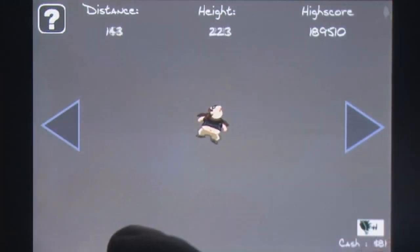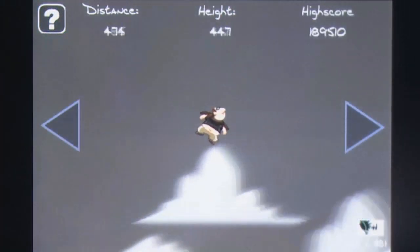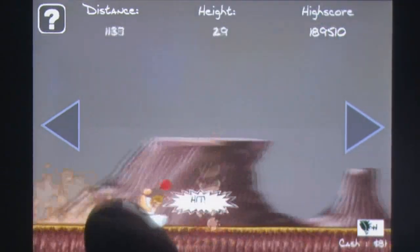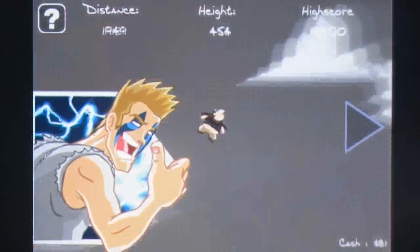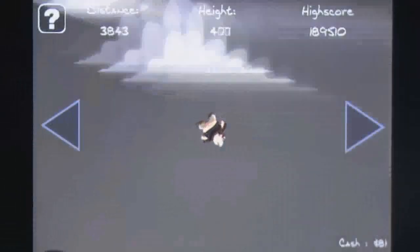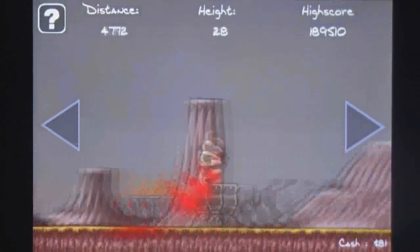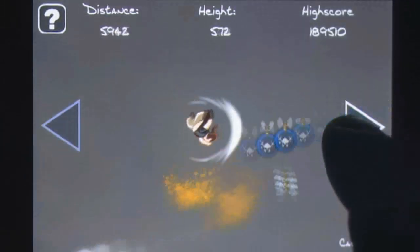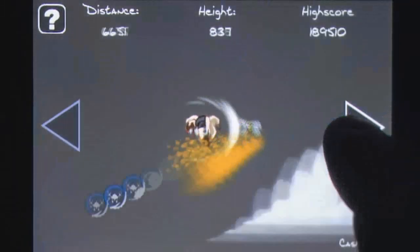Some may already be familiar with this title as it made the rounds in its original Flash form as Home Run in Berserk Land, but now you can take this game out on the road to ensure that you're never without a way to lower your blood pressure.